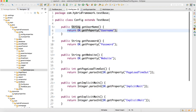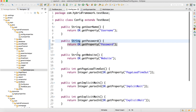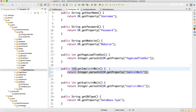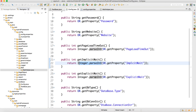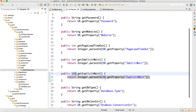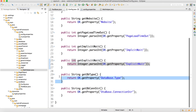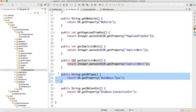Be very careful — everywhere I'm using a return statement. The return type for username, password, and website is String. For page load timeout, implicit wait, and explicit wait the return type is Integer, because we are parsing into Integer using Integer.parseInt().